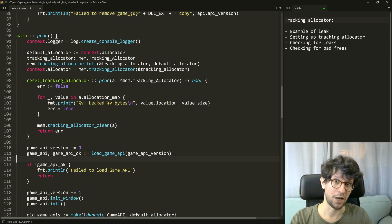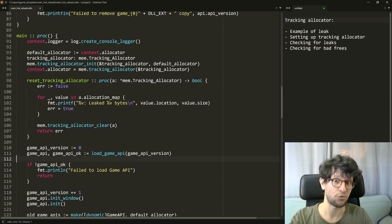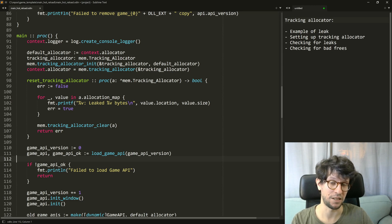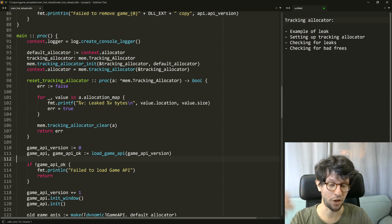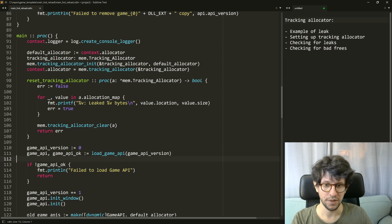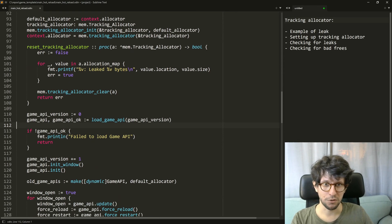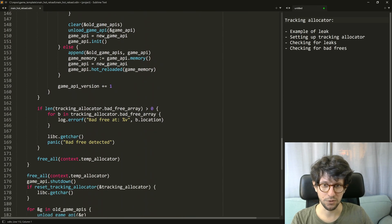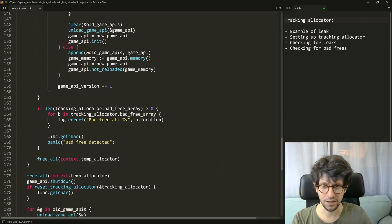and then you at maybe the next frame in a video game try to deallocate the same thing again, which is why it's a double free. So in order to check for bad frees what I do in this template is